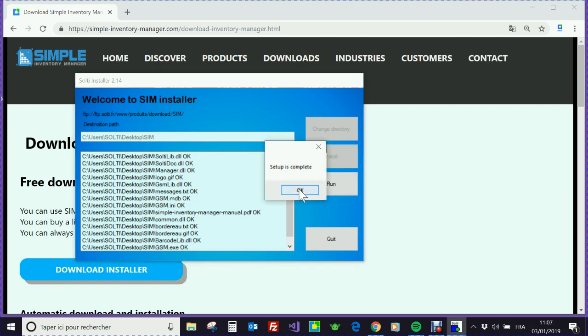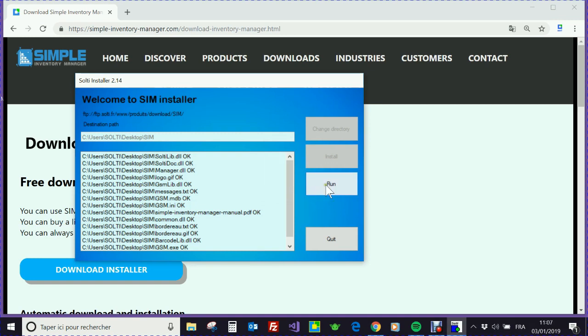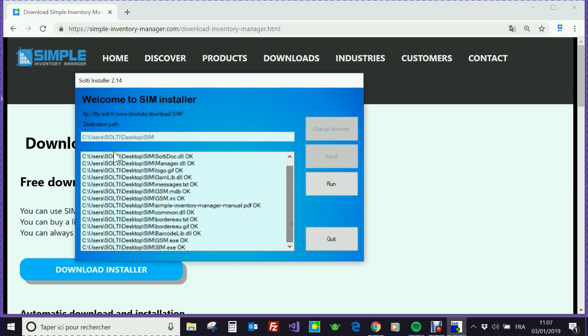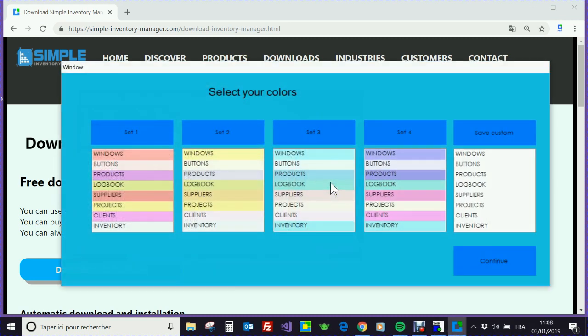You can especially install everything on the server to have multiple access with many users. So once the installation is done, the folder has been created, the files are copied into it. You can run with this button.